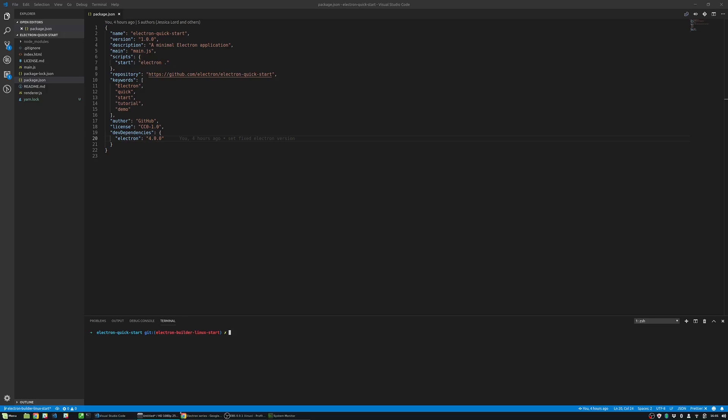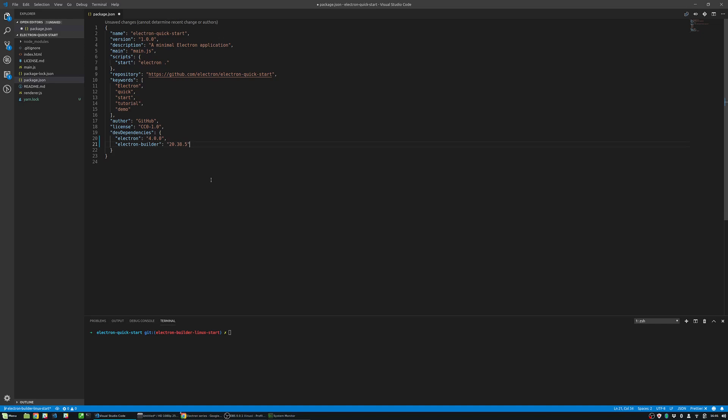Hey, it's Janes. In this video we will introduce another dependency called Electron Builder. This package allows us to build executable packages for running our Electron app on different desktop platforms.